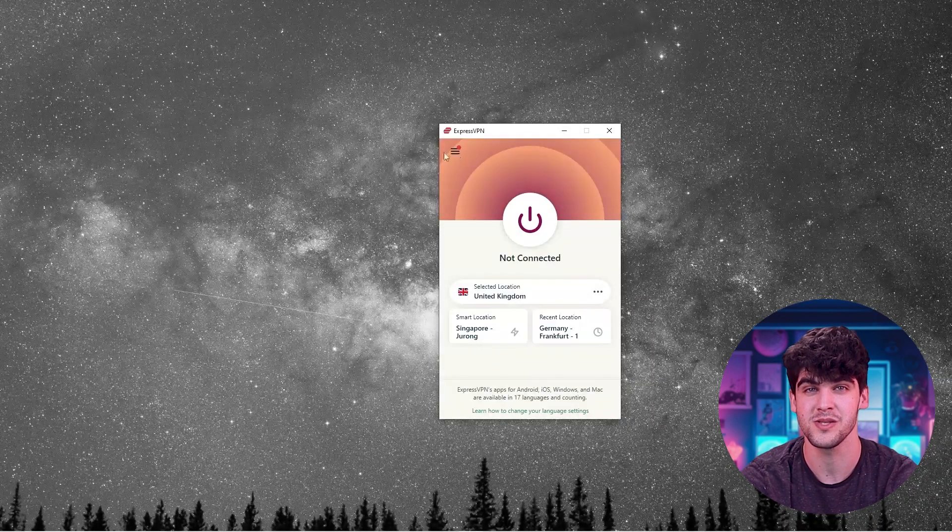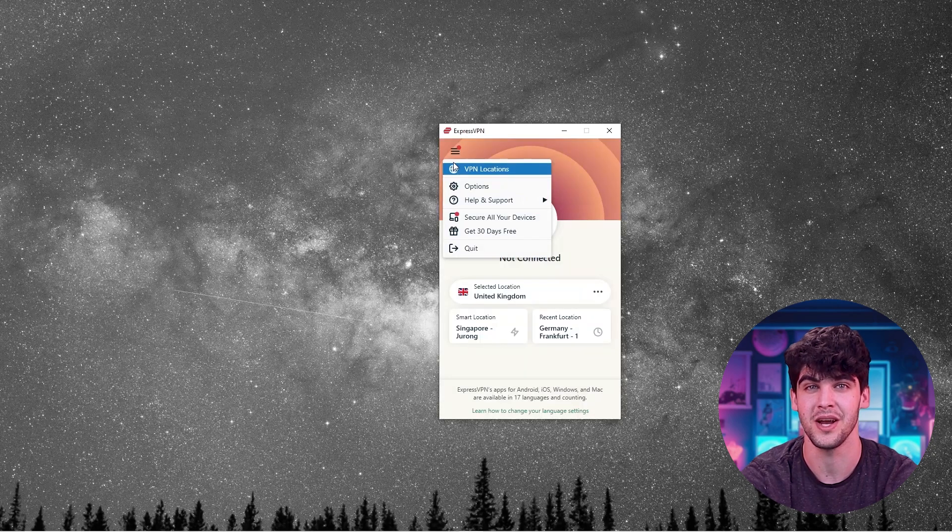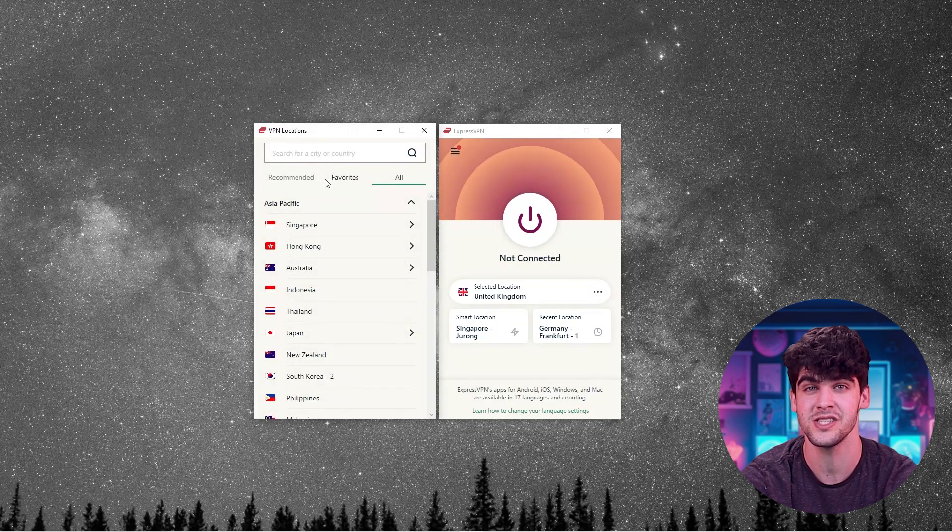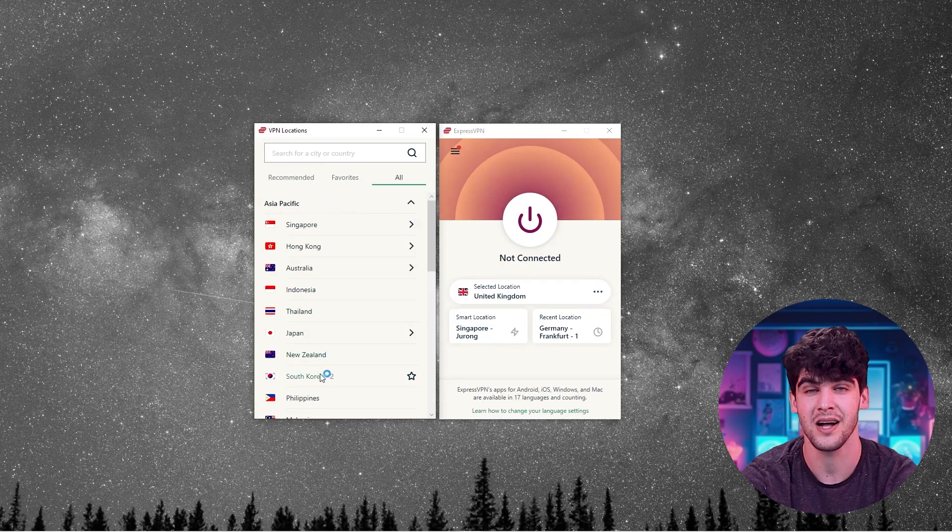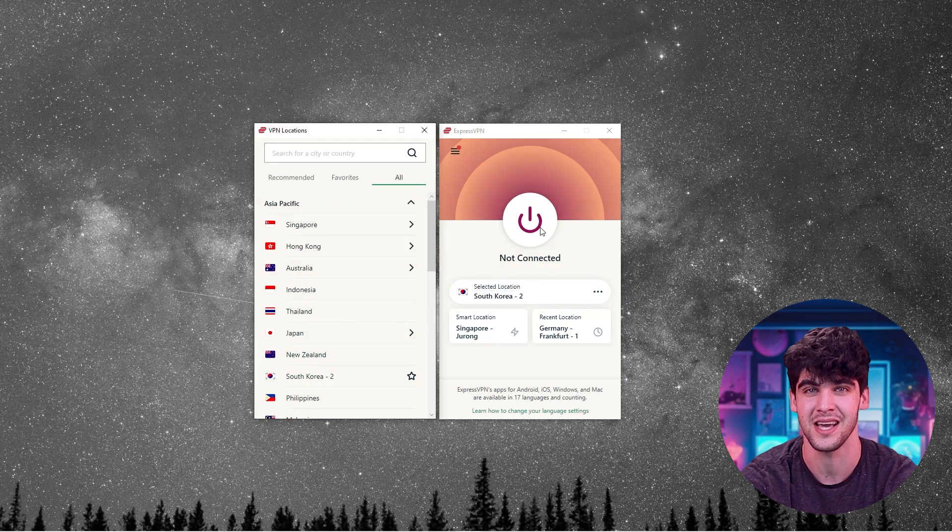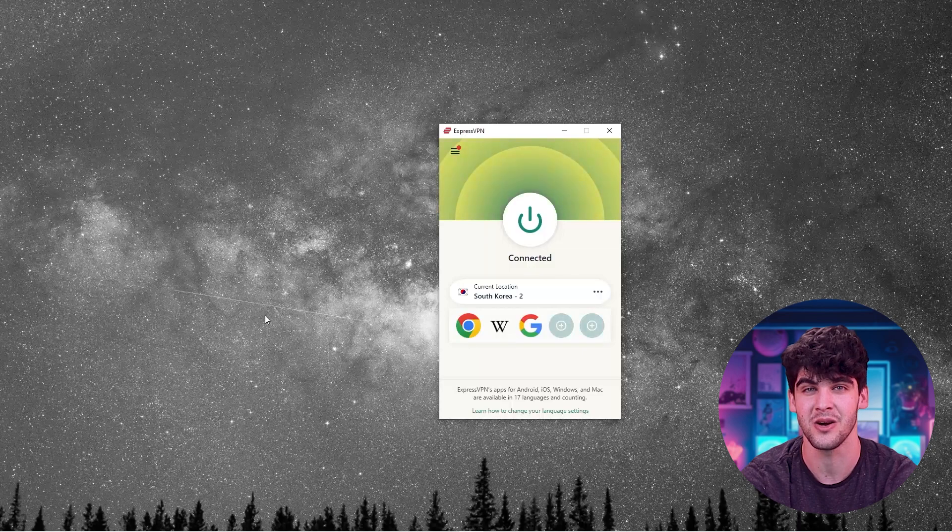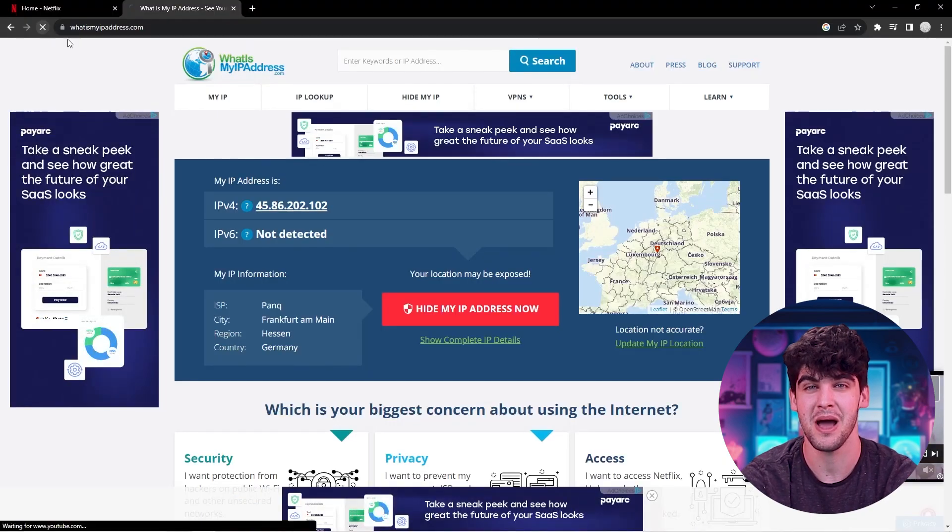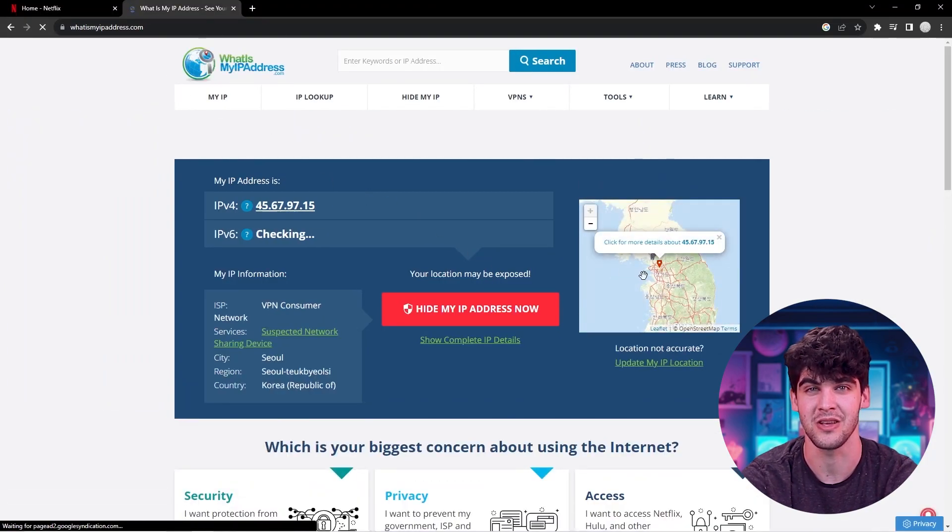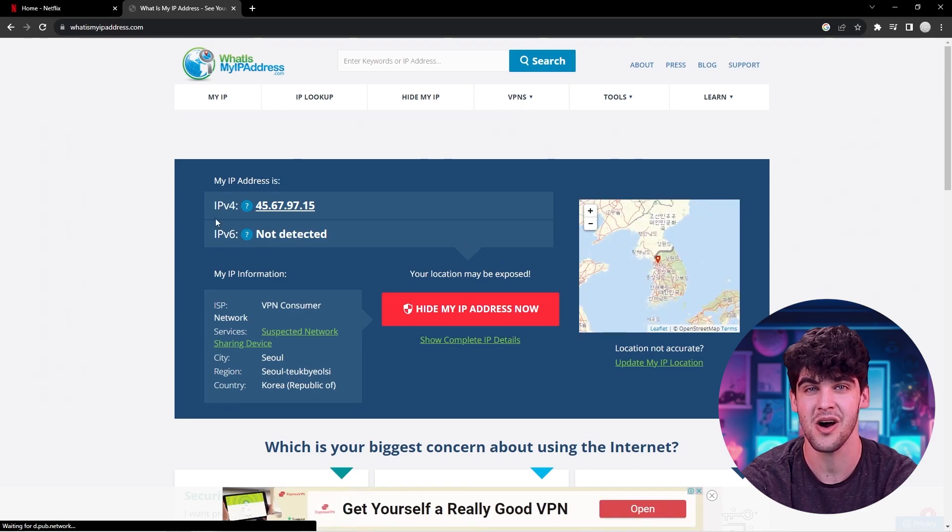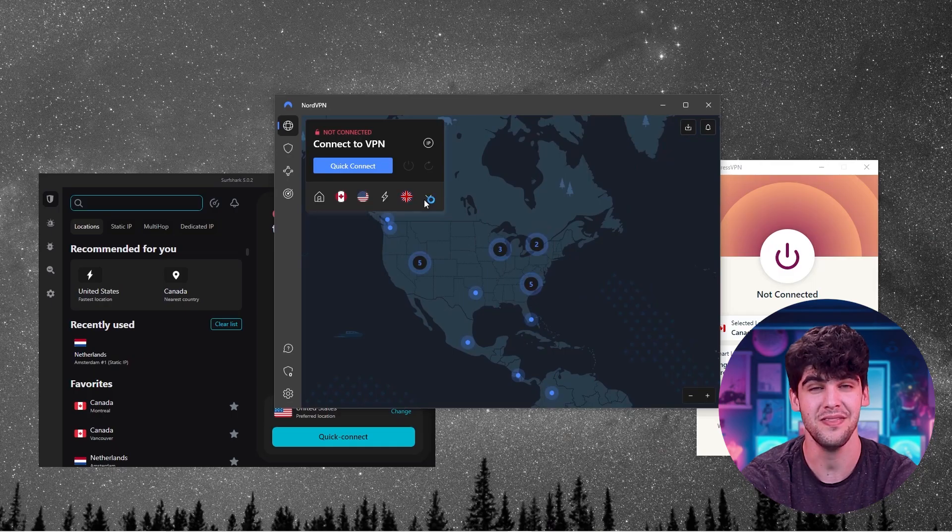I'll just open up ExpressVPN, press the option button right here, click on all locations and search for South Korea. I'll click on this South Korea 2 server and press connect. Now let's go ahead and give the site a quick refresh. And as you can see, my IP address has been changed to South Korea and I can now access all Korean content freely.